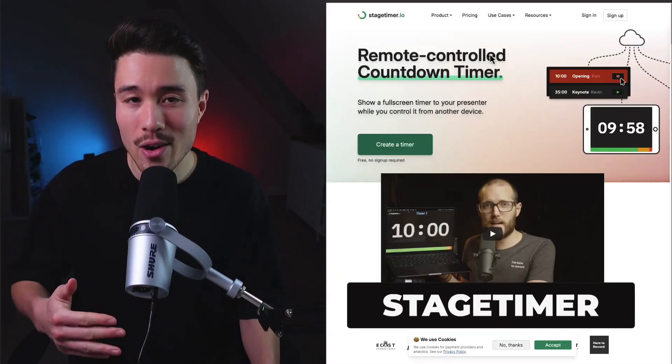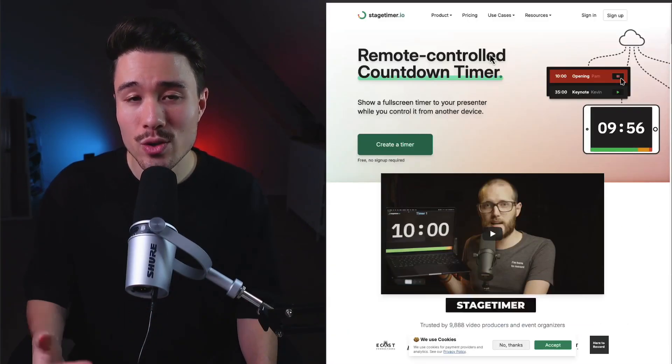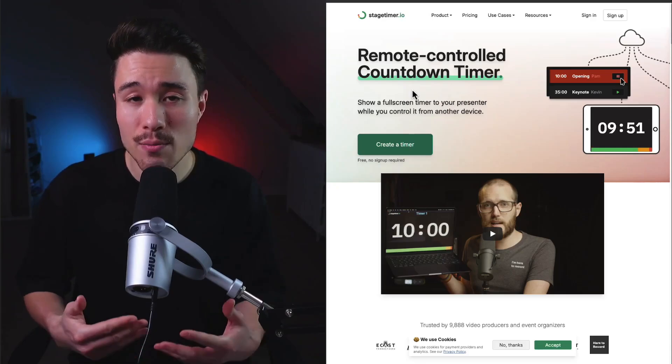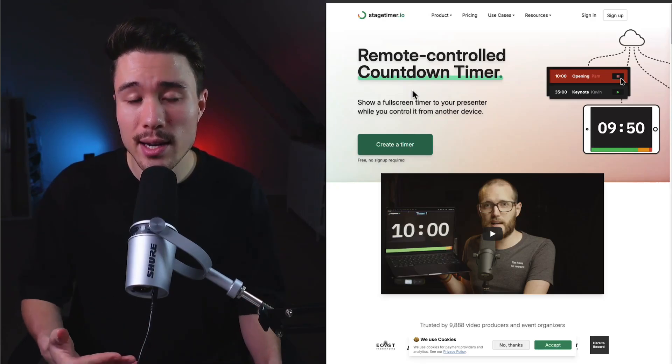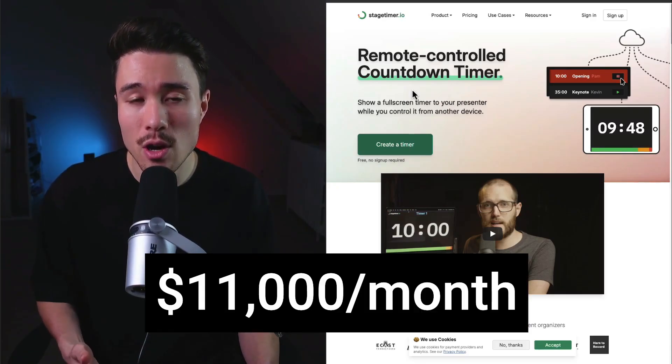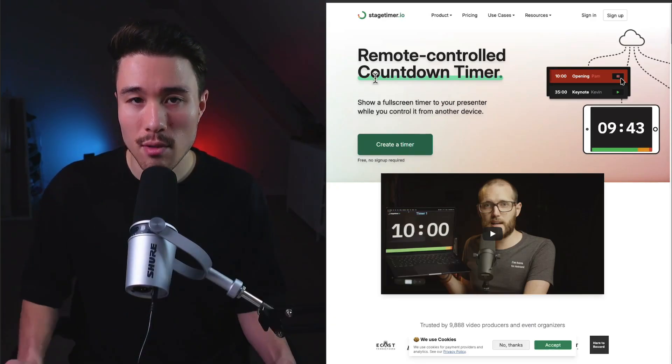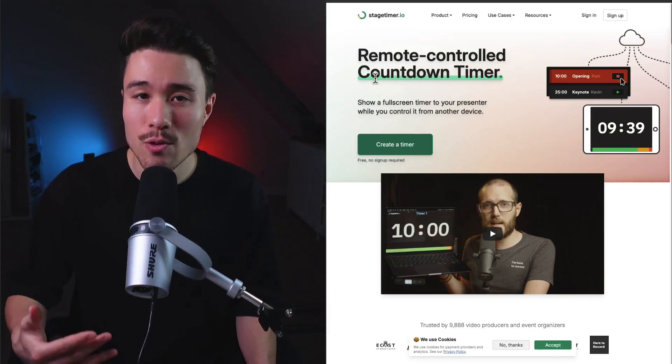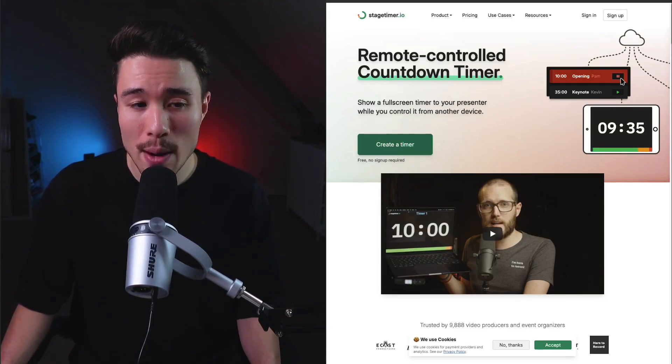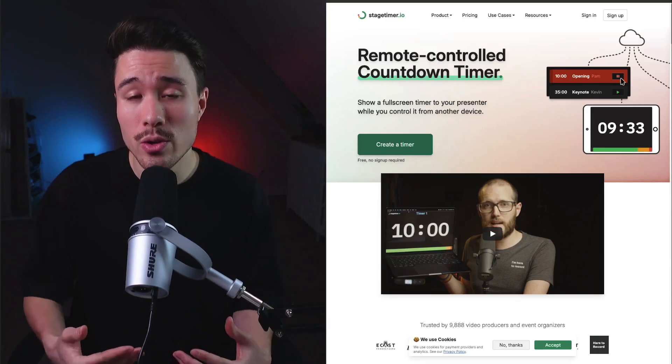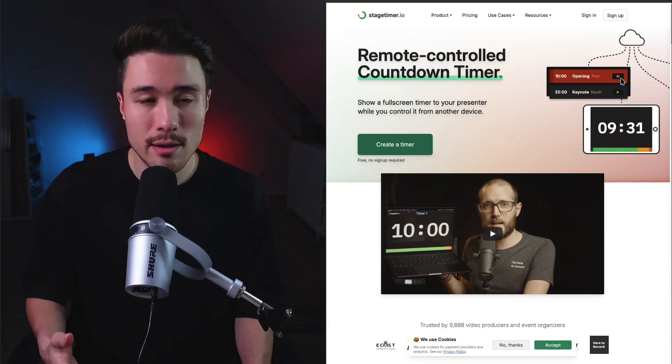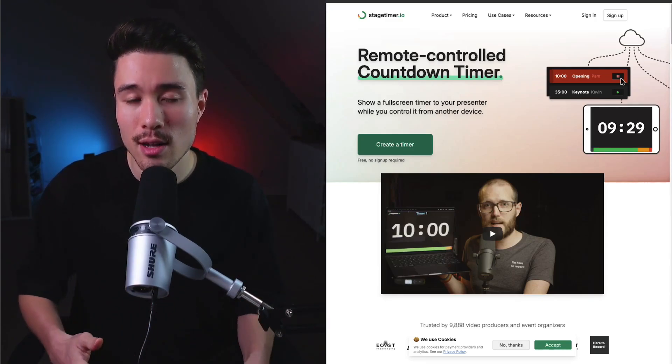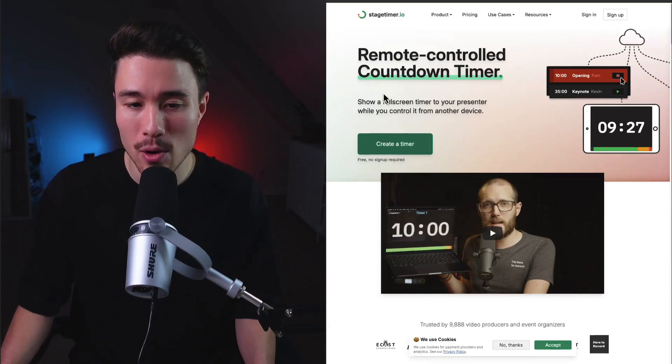Stage Timer is our next micro SaaS - a remote controlled countdown timer. It was founded by Lucas Herman and does a self-reported $11,000 a month in recurring revenue. This product was built out of the founder's problem. They searched for a web timer app for speakers in their studio recording, didn't find a one-click solution, and so built Stage Timer.